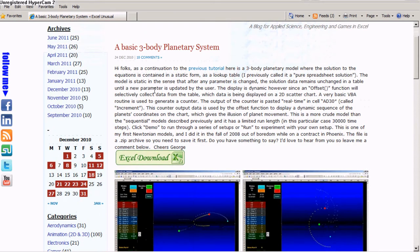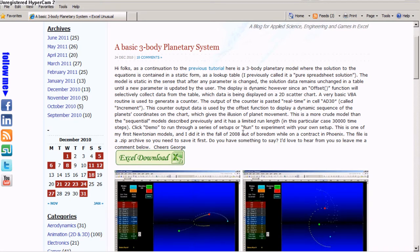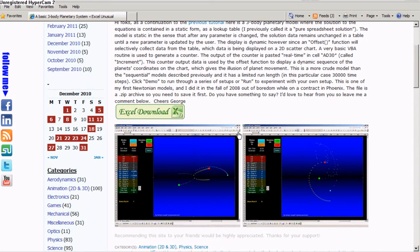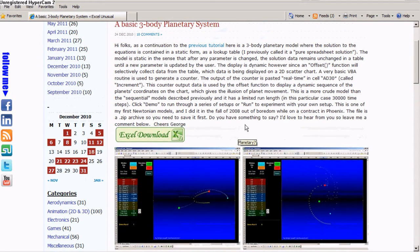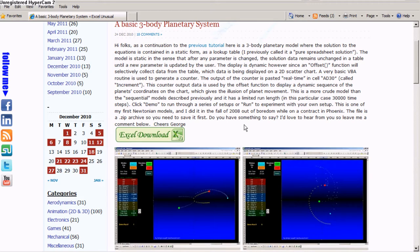It explains what it is. It is essentially a pure spreadsheet solution. VBA is just used to change the zoom scale and also it creates a countup. It has a countup macro which together with an offset function gives you this illusion of animation. But essentially it is a static model. Very easy to understand, and it's good to look at how it's done.